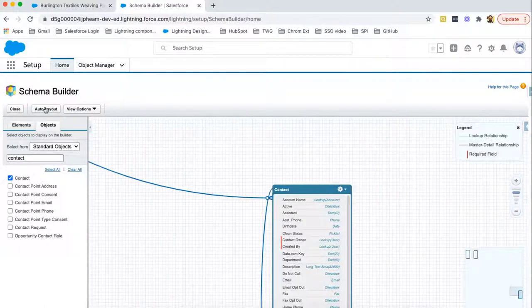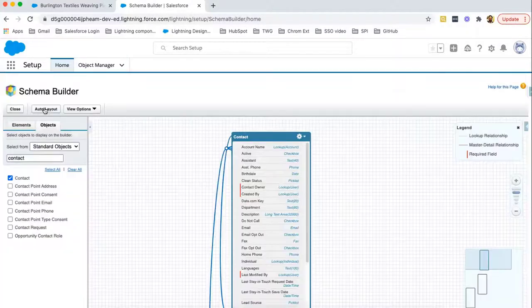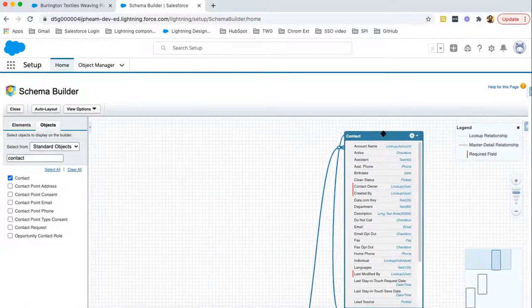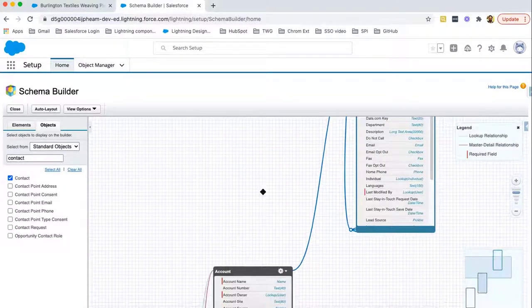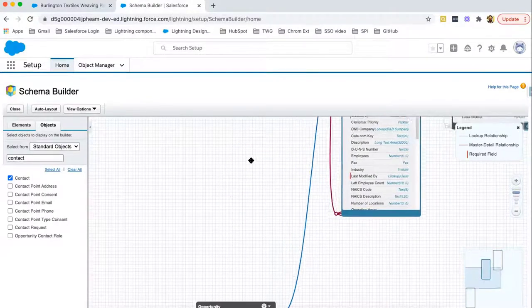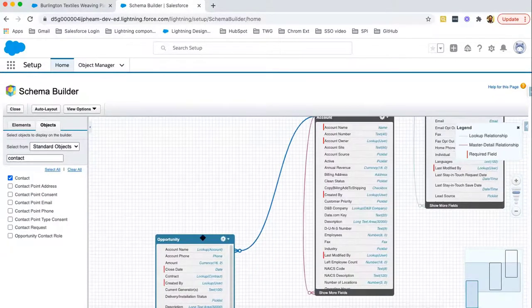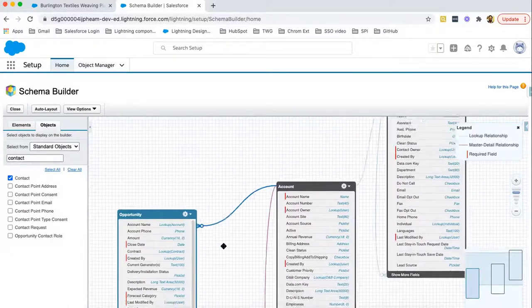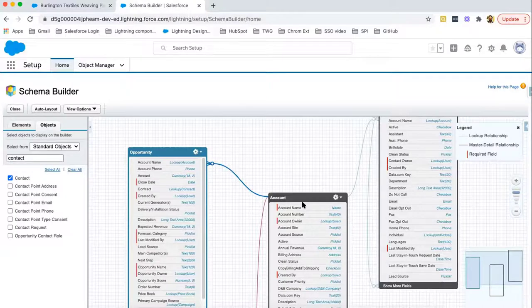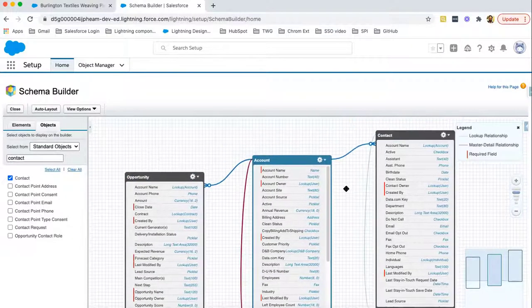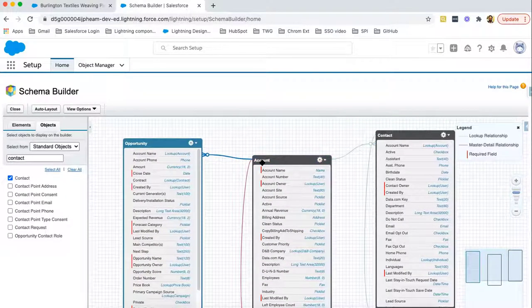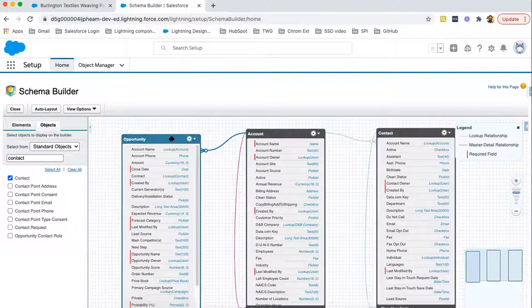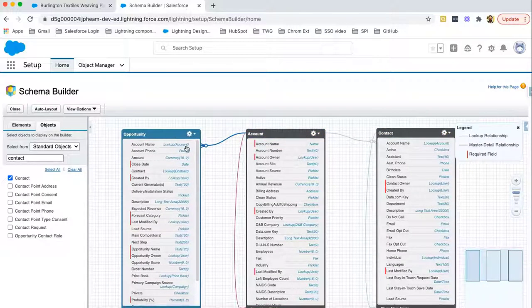Now, I can click on auto layout button and these will be arranged automatically. I can just click and drag and drop them so that they will be available all together. You need to click, hold, drag and drop. This way all three objects are available here: opportunity, account and contact. Now, let's view the relationships they share.